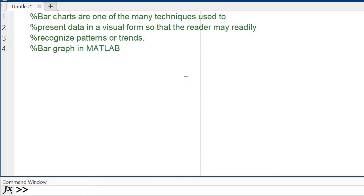First of all, what is a bar graph? Bar charts are basically one of the many techniques used to present data in a visual form so that the reader may readily recognize patterns or trends. This is the definition of a bar graph or bar charts.